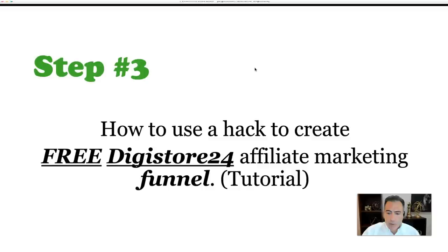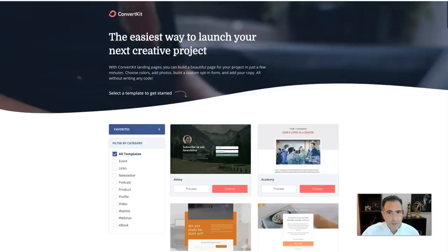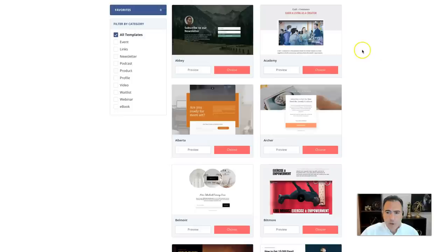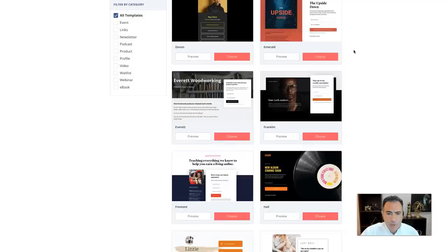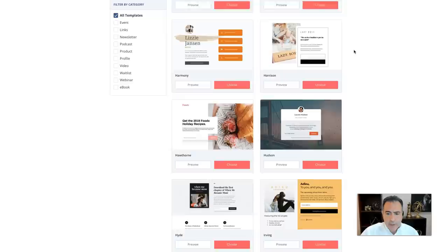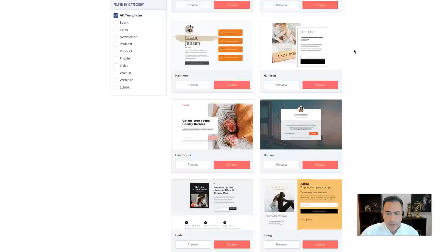Step number three: how to use a hack to create a free DigiStore24 affiliate marketing funnel for beginners. We're going to do this using ConvertKit, which I actually use myself. The first thing we need is a landing page — ConvertKit lets you pick a landing page and modify it as much as you want. The best approach is to find a clean template, like this one, and choose it.